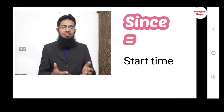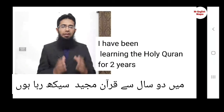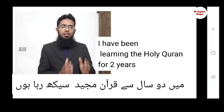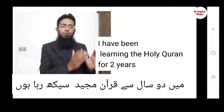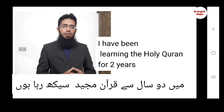جب ہم وقت کے آغاز کے بارے میں بات کریں گے تو ہم since استعمال کریں گے، اور جب ہم total time کے بارے میں بات کریں گے تو ہم for استعمال کریں گے. For example: میں دو سال سے قرآن مجید سیکھ رہا ہوں — I have been learning the Holy Quran for 2 years. یہاں total time کا ذکر کیا گیا ہے.